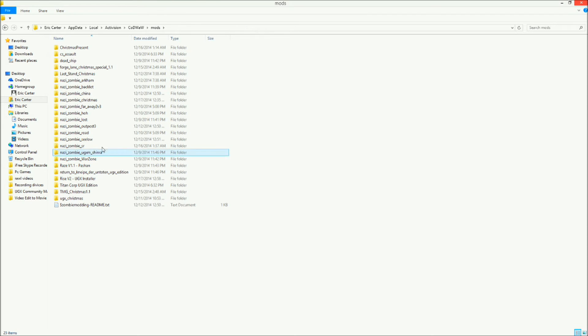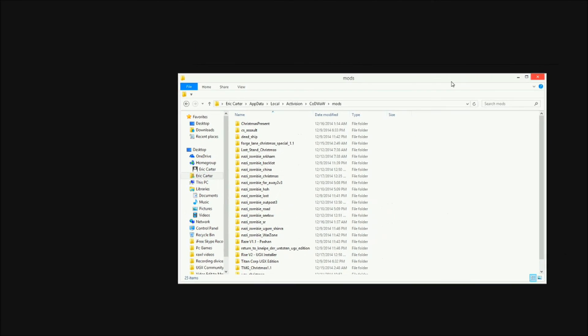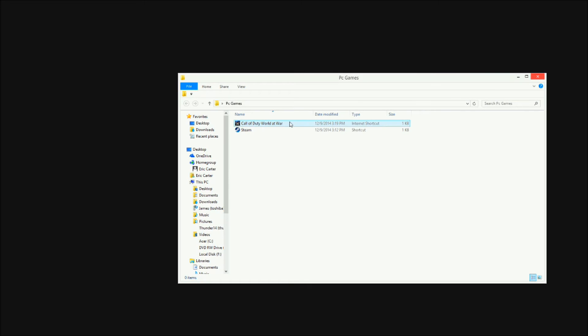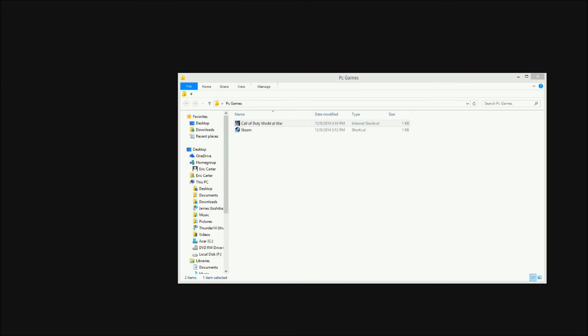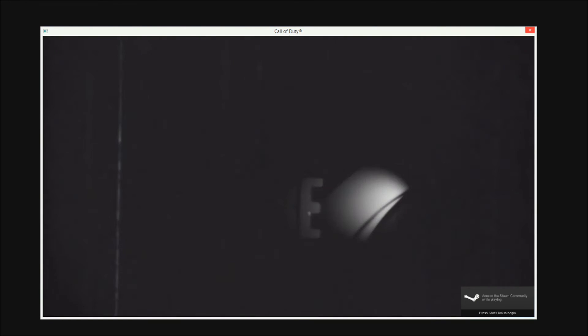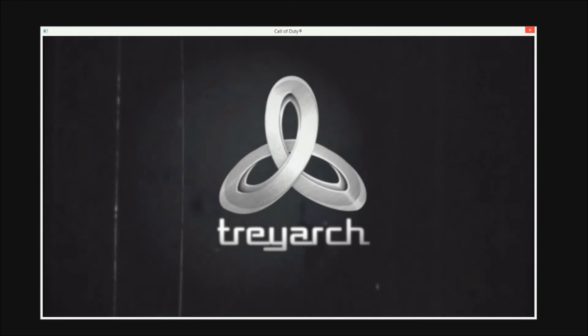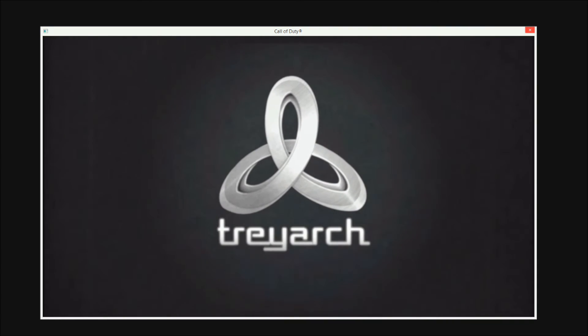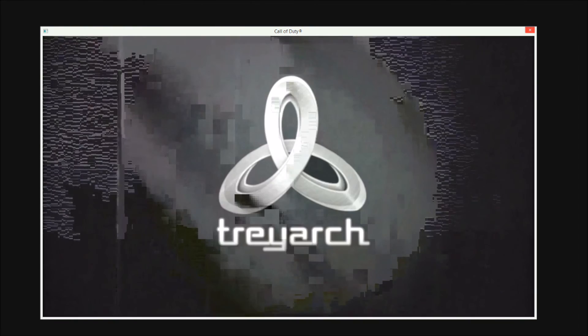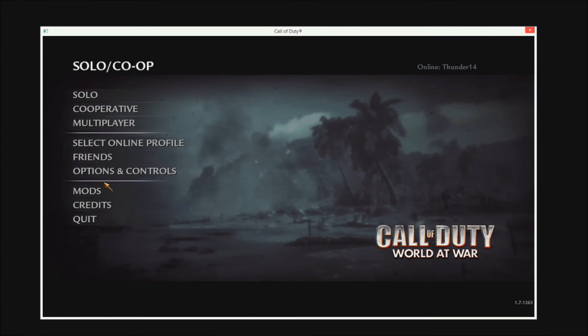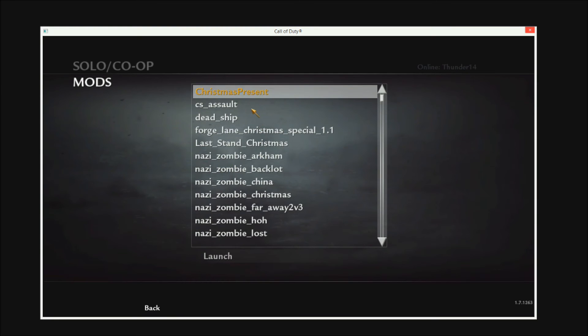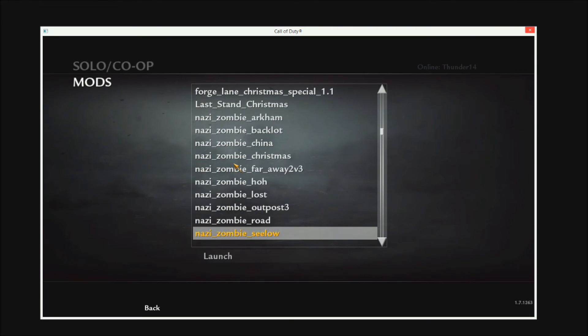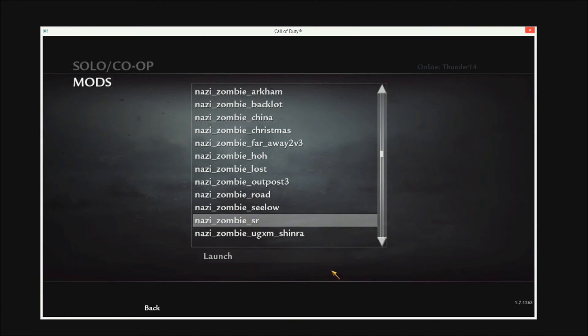If you want, I can start up World at War and just show you how it comes about. Give it a second, it's collecting, you know. So that's going to start up my game and launch right away.